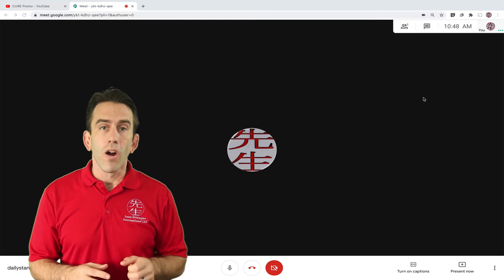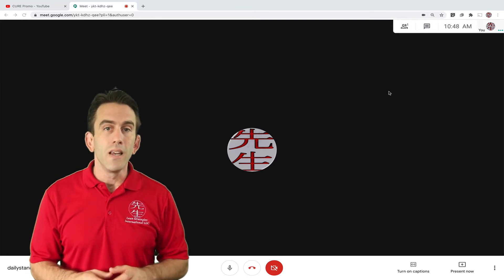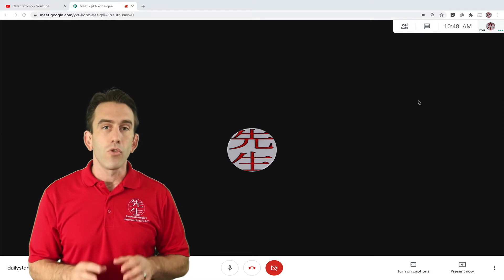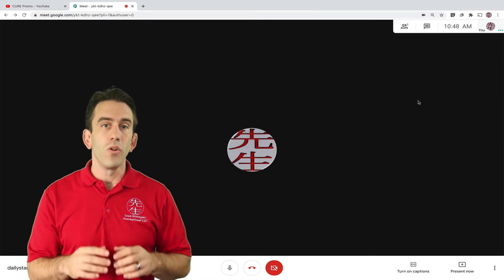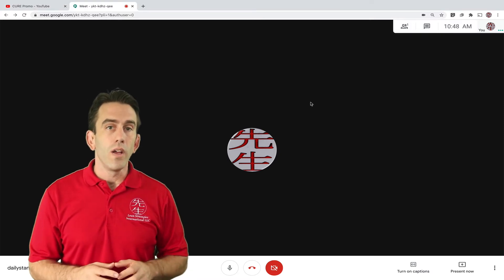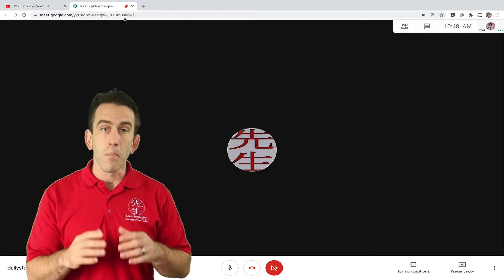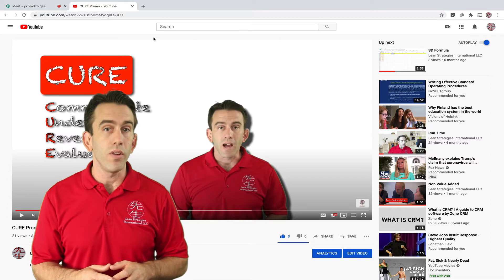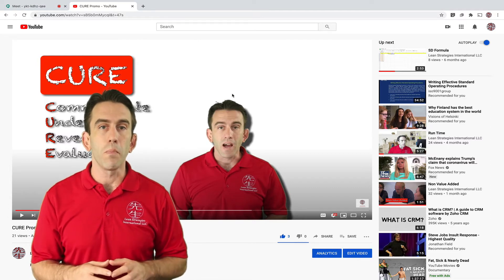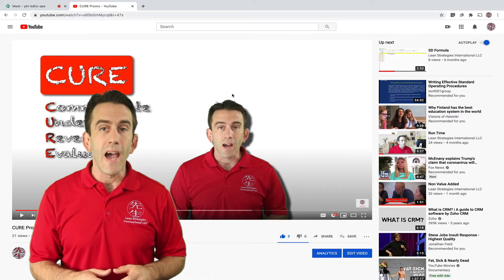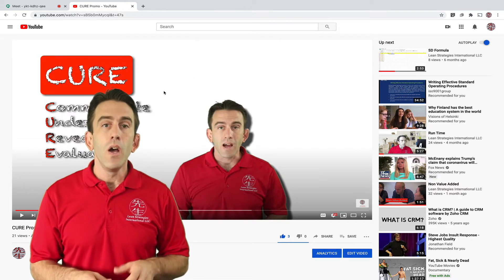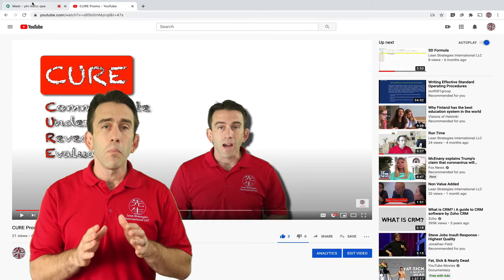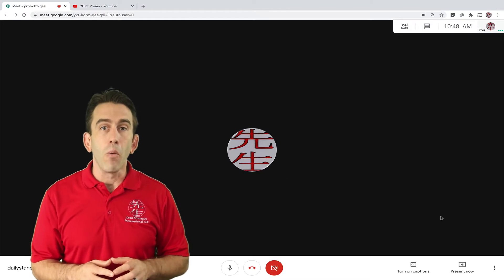So here we are inside of our Google Meet. We have all the basic controls available and we're ready to share a video. All you need to do is open a tab. For example, if we wanted to share Lean Strategies International LLC's new Cure Methodology promo, we would open that tab on our computer. Once we have navigated to the video we want to play, we simply click on the Present Now button.